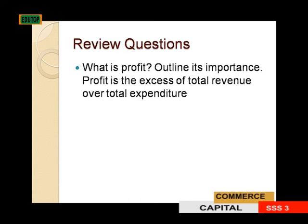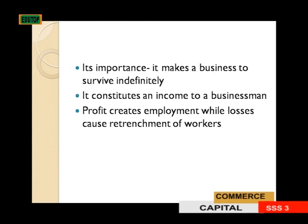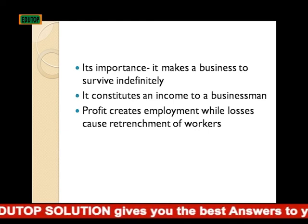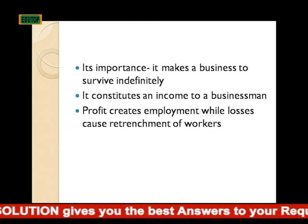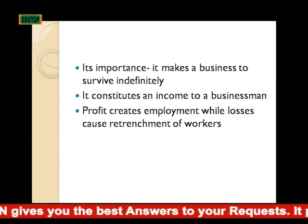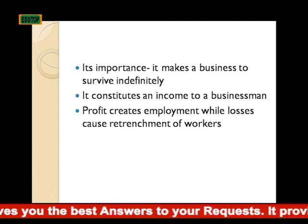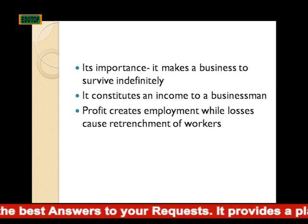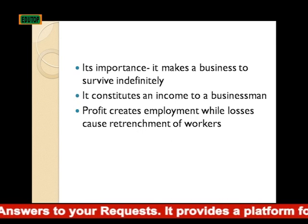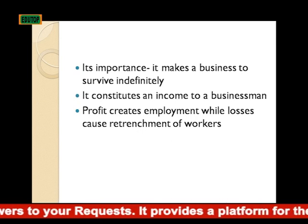Review questions: what is profit? Outline its importance. Profit is the excess of total revenue over total expenditure. Its importance: it makes a business survive indefinitely; it constitutes an income to a businessman; and profit creates employment, while losses can cause the retrenchment of workers.